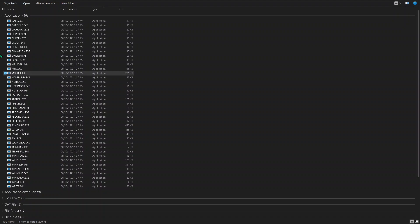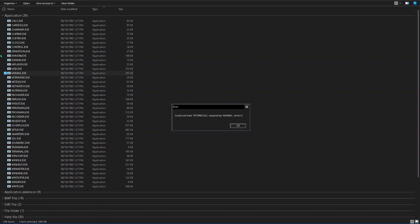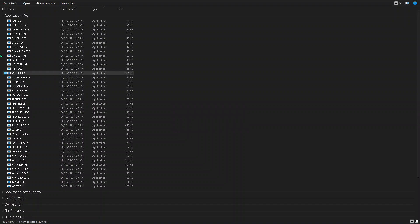msmail.exe, 13 of 139. Error dialog: could not load forms.dll required by msmail, error equals 2. Ok button. Windows items view list, application.